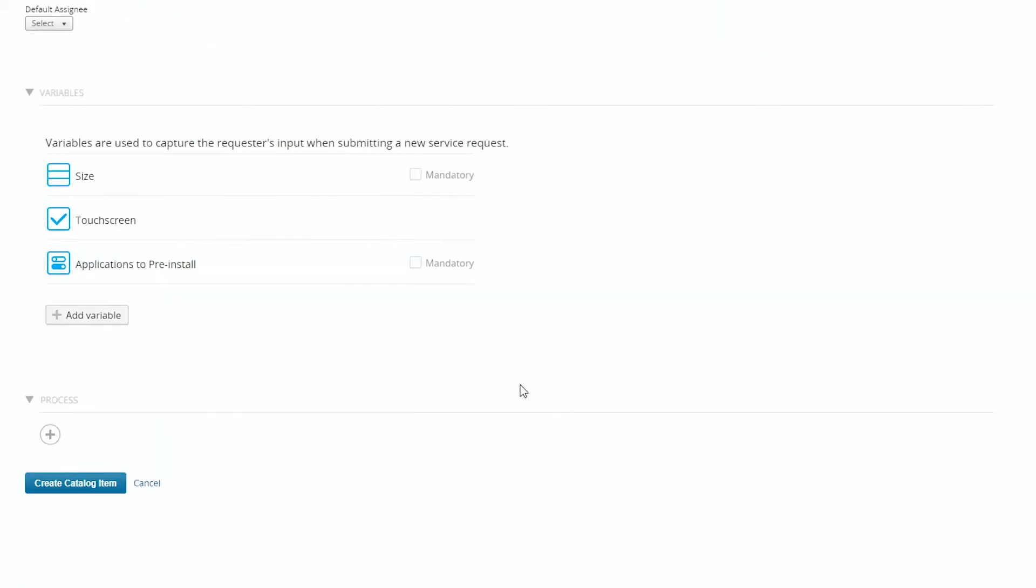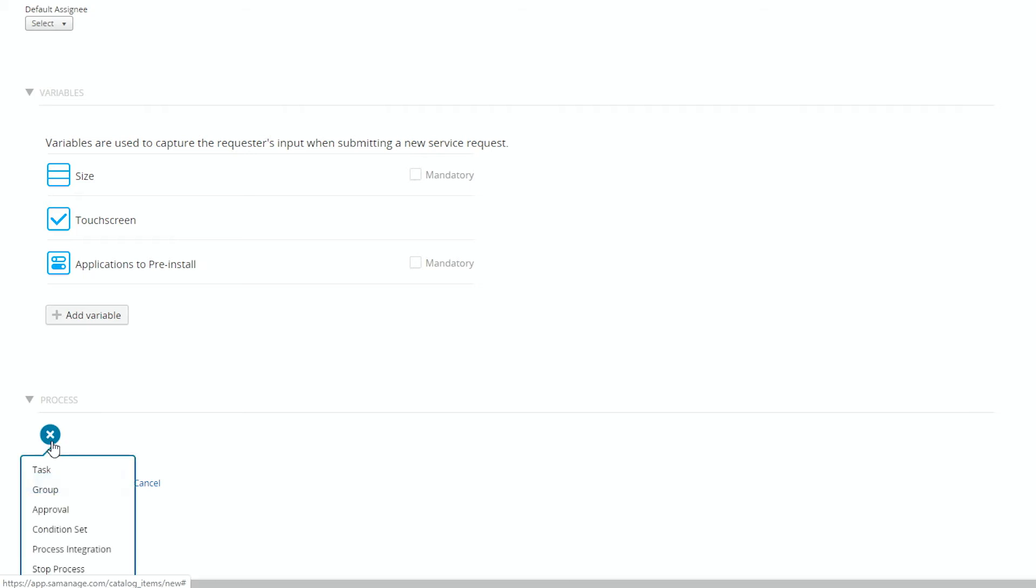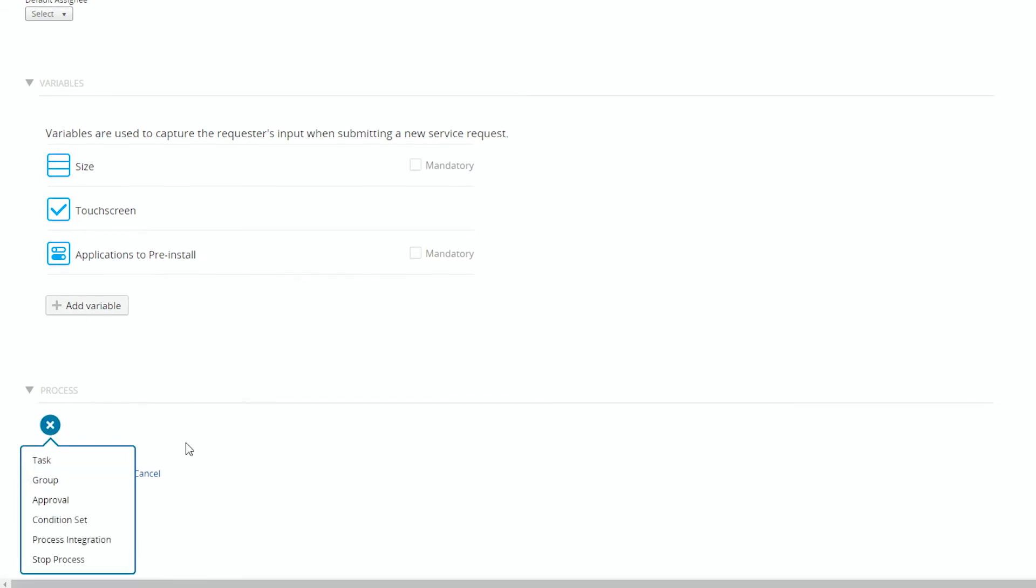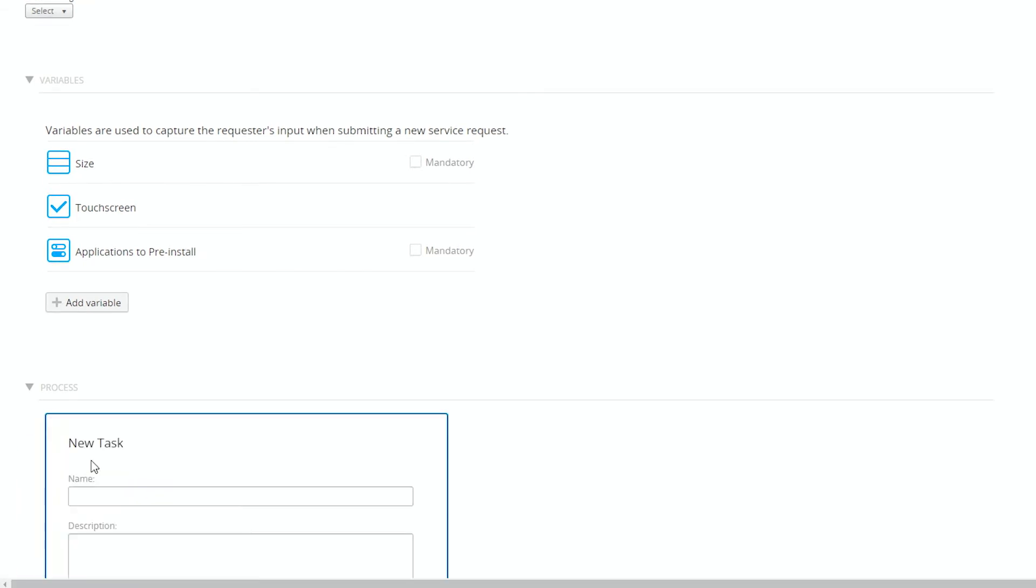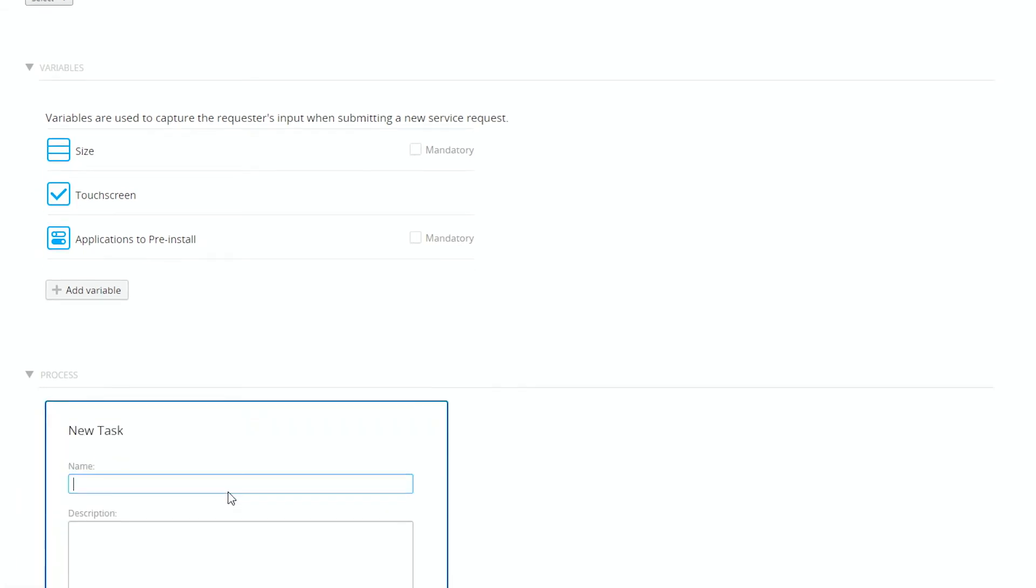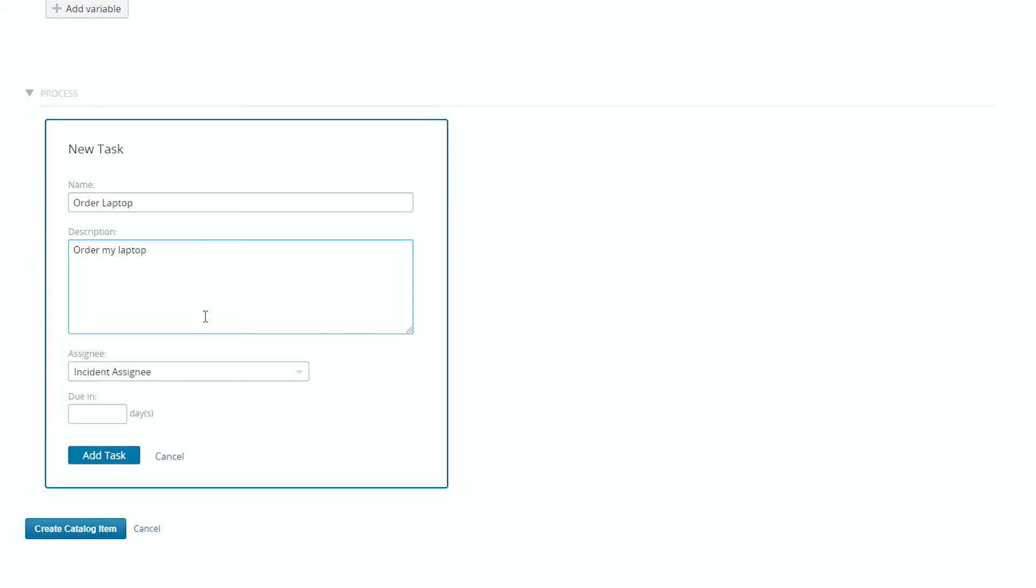And then we can build the process. In this case, we'll build a task. First one would be order laptop. And we'll assign it to whoever gets the incident.